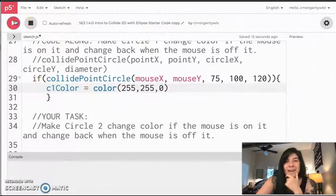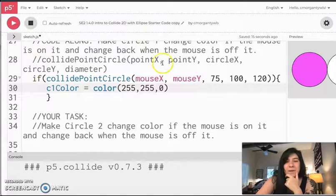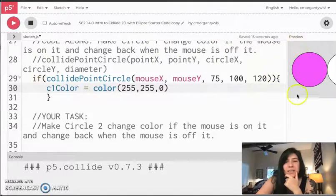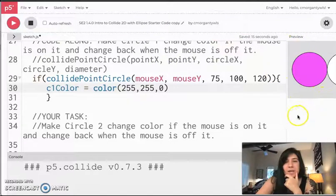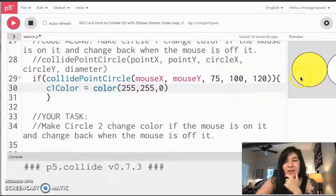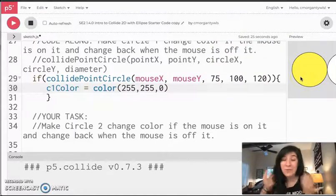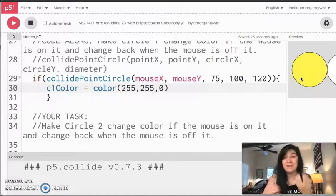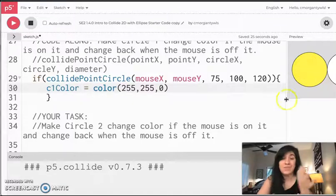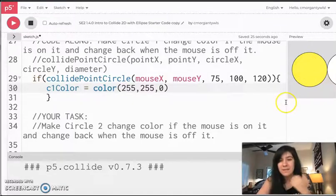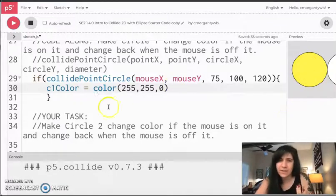So once I hit play, I'm going to move around the screen. It's still magenta. But as soon as I touch that circle, it turns yellow, which is so cool and mind blowing. When I go off that circle, nothing happens. And that's because I haven't given it an else. So let's click back in our code.